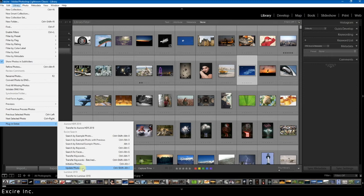If you want you can choose to update the whole catalog because Xire can find the images in your catalog that have been altered and will just update those.